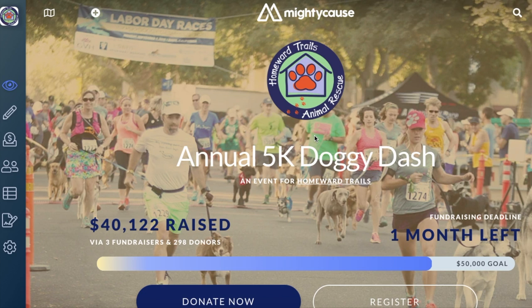Hello and welcome to Mighty Cause. We're going to be going over how participants can register for your event.